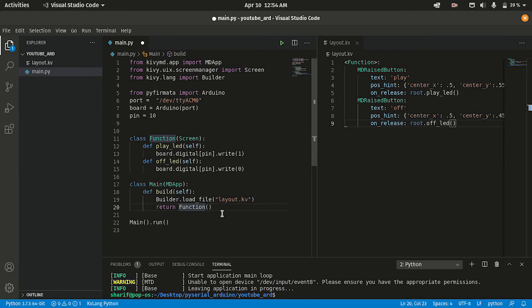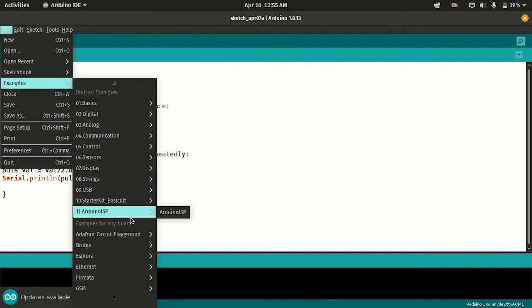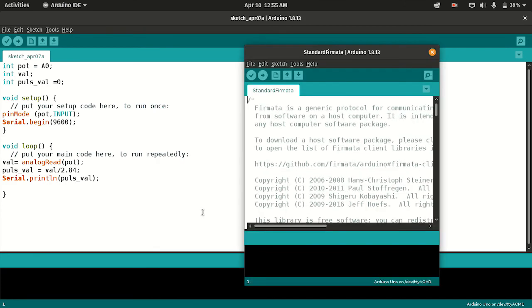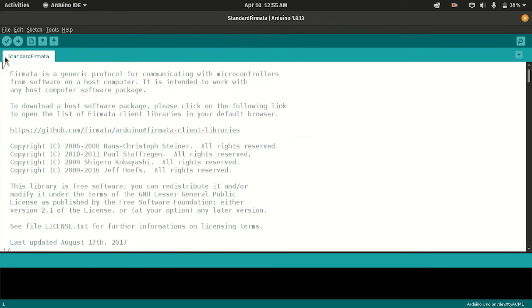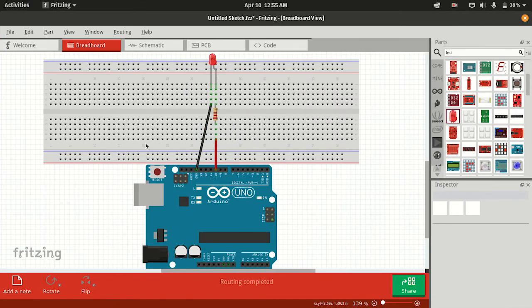Now we need to make our Arduino board Python-compatible using pyfirmata. To do that, go to the Arduino IDE, go to Examples, then go to Firmata, and open the StandardFirmata sketch. There's nothing to explain — just upload it to your board. We can see the upload is done.